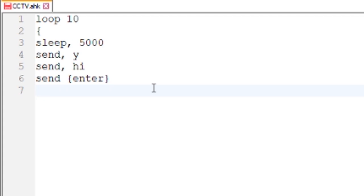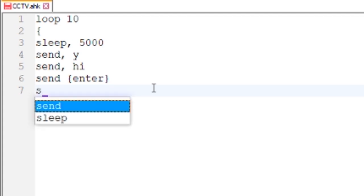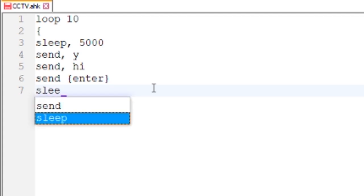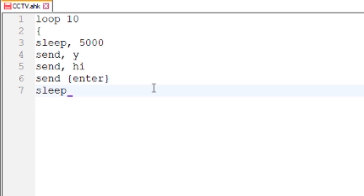Then we're going to make it sleep for another five seconds, and then we're going to close the brackets.